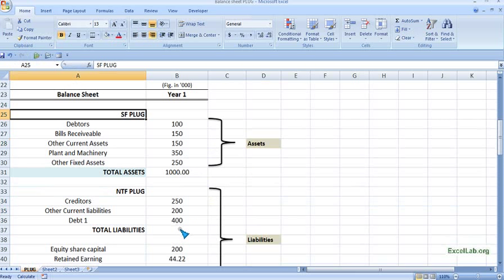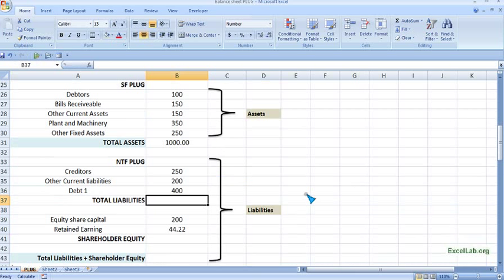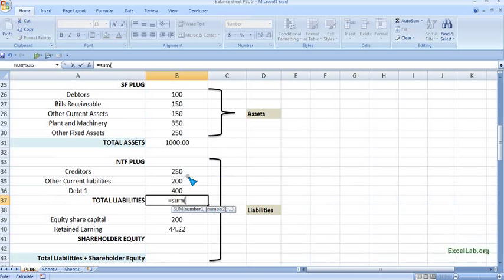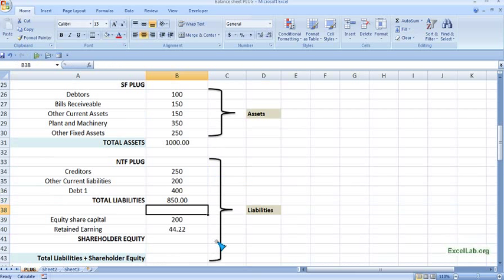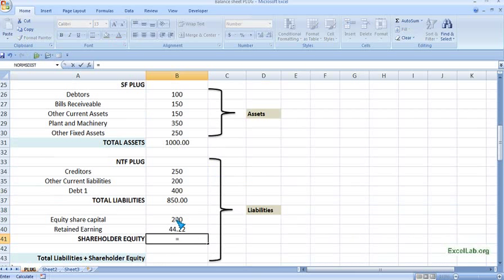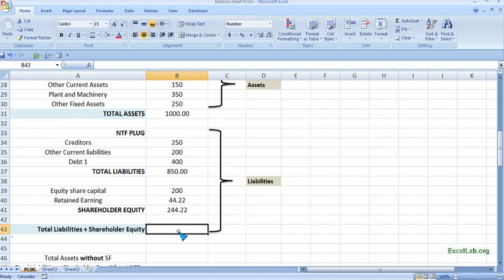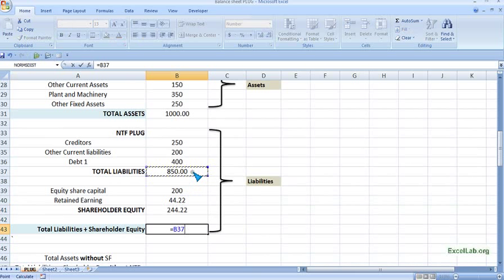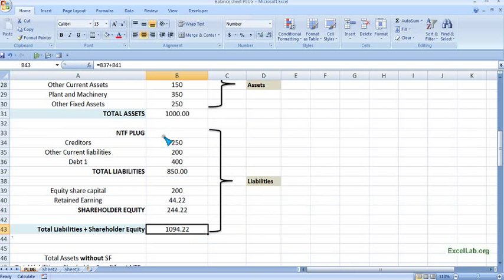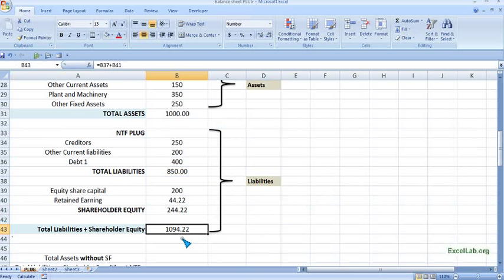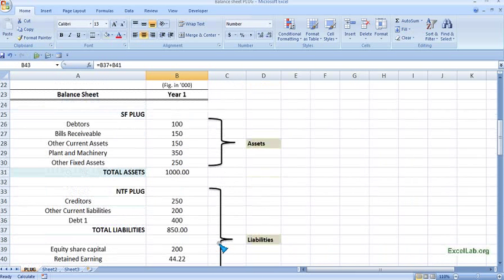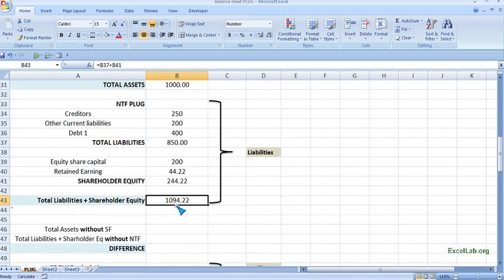First, complete the basic calculations before handling SF. For liabilities, use the SUM function over the liabilities range. Shareholder equity is share capital plus retained earnings taken from the income statement. Total liabilities plus shareholder equity equals liabilities plus shareholder equity. We can see total assets is 1,000 and total liabilities plus shareholder equity is 1,094 — a difference of approximately 94,000.